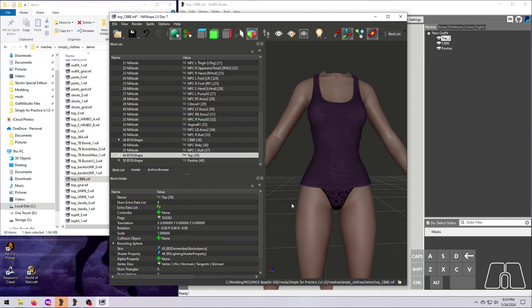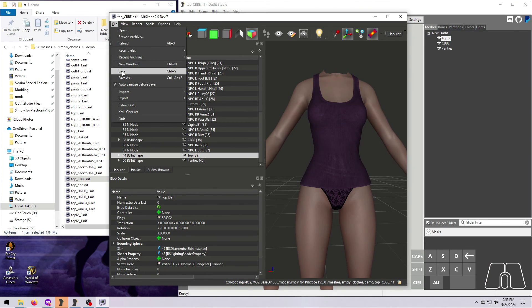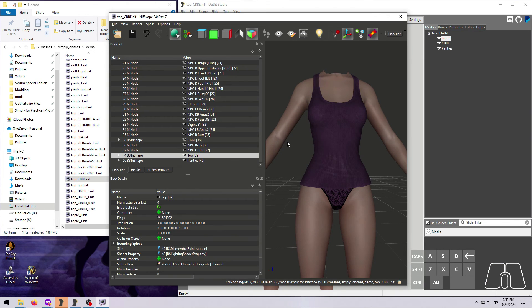Lastly, if the outfit has SMP physics, make sure the XML file is linked exactly the same as it is in the original outfit.